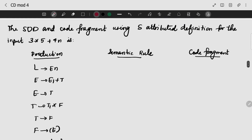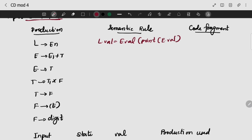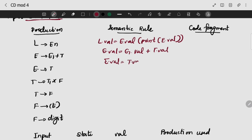So the SDD and the code fragment for the S-attributed definition — this is our input, this is our code fragment. L.val is nothing but e.val. E.val is print. T.val name.